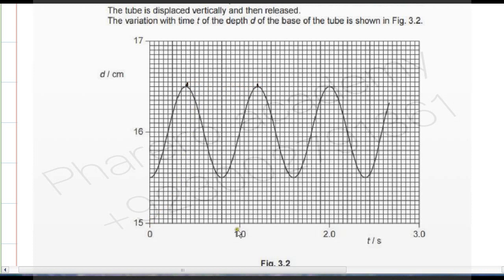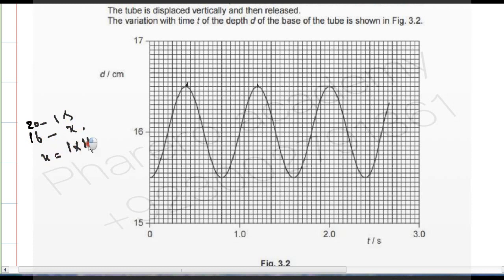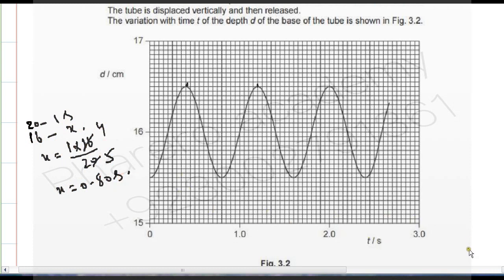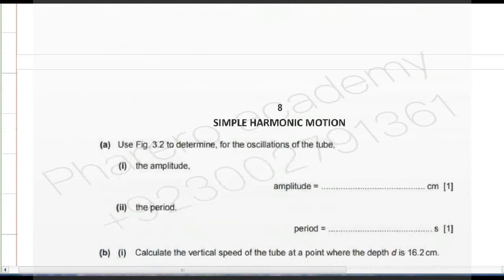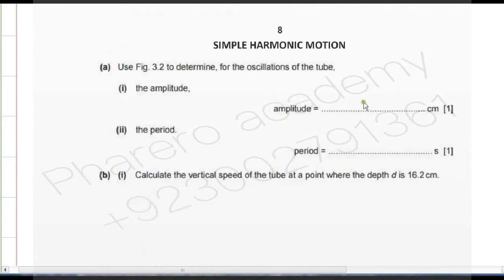One second corresponds to twenty boxes. So sixteen boxes gives: T = 1 × 16 / 20 = 0.80 seconds. The time period is 0.80 seconds and the amplitude is 0.5 centimeters. Time period is 0.80 seconds to two decimal places.